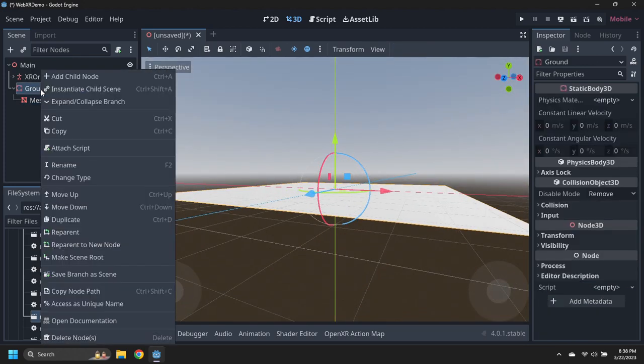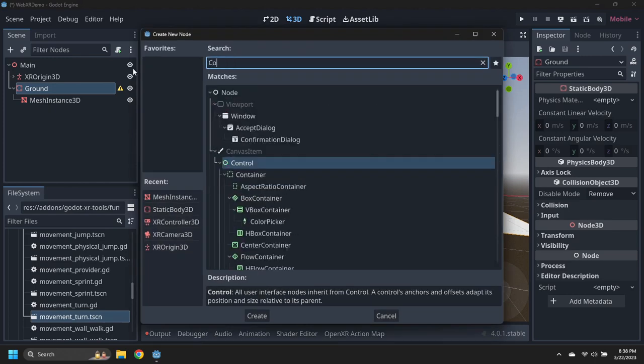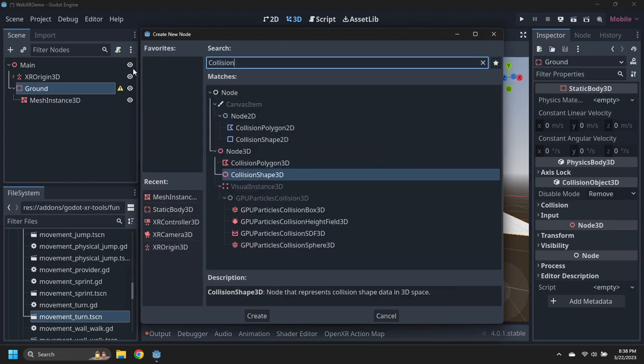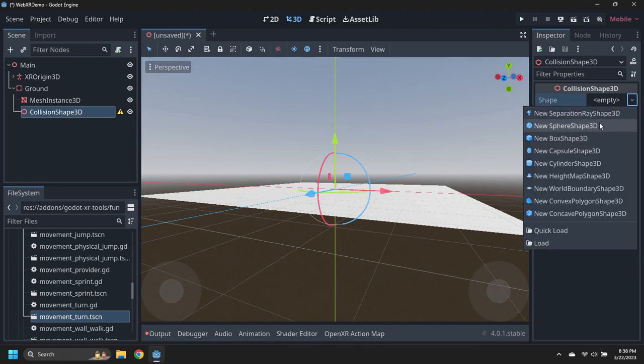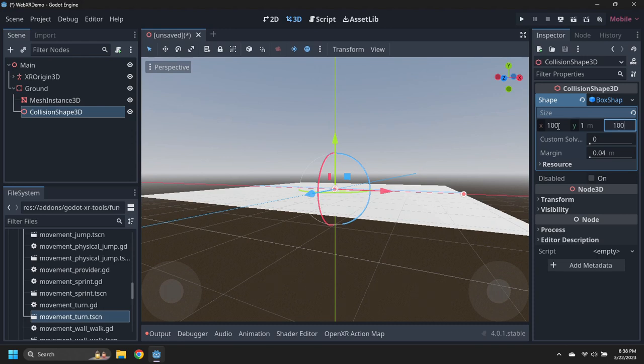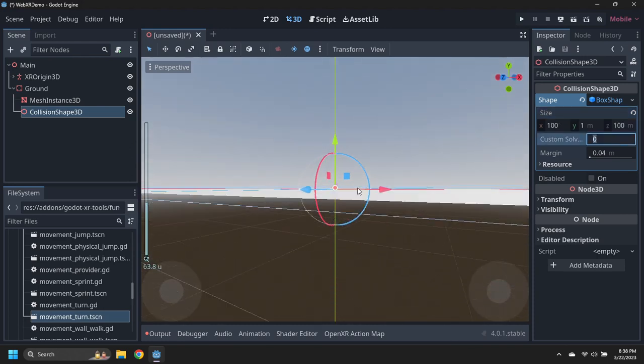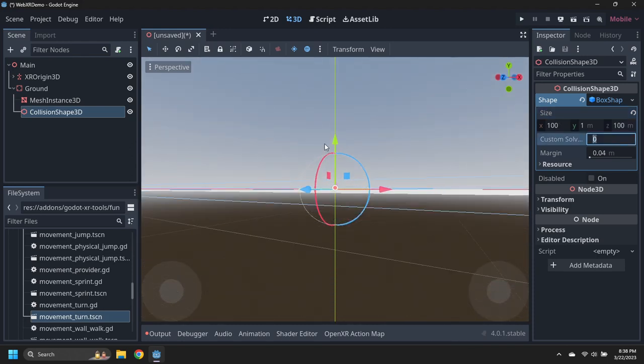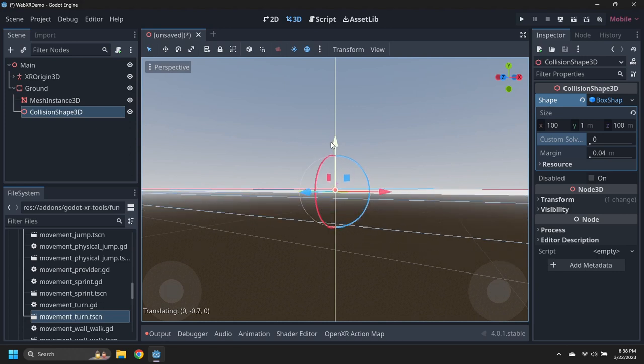Add a collision shape to the ground node, and set the shape to a box 100 by 1 by 100 meters. Move the collision shape down half a meter, so the top of the box is lined up with the plane mesh.